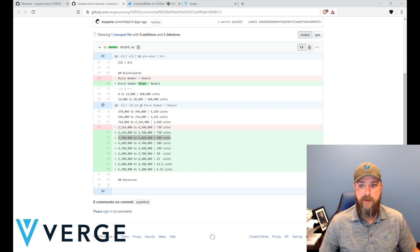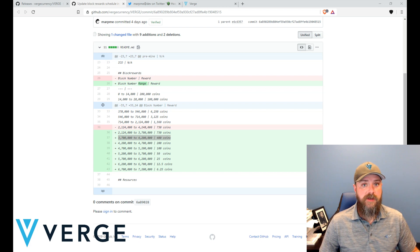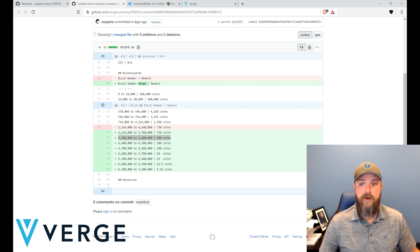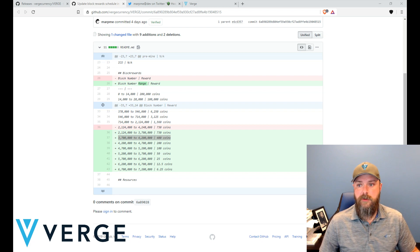After the halving coming in mid-December, we'll be looking at one million one hundred and fifty-two thousand new coins mined per day.